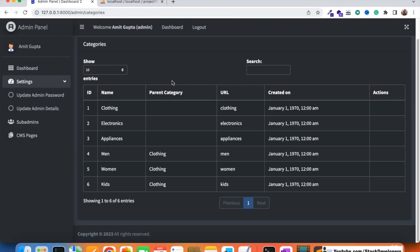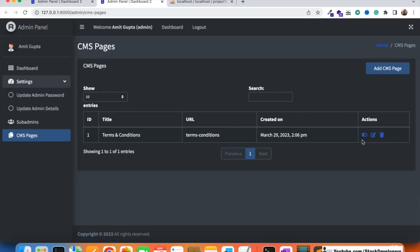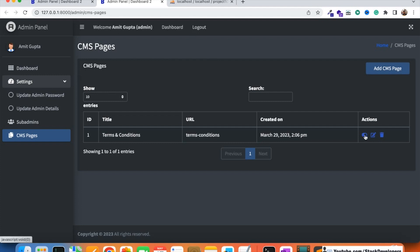In the last video we displayed all categories in the admin panel using a data table. Now we are going to add actions — active, inactive, and delete. We'll also reference the CMS pages module where we already added active/inactive and delete functionality. Add and edit category will be covered in the next video.